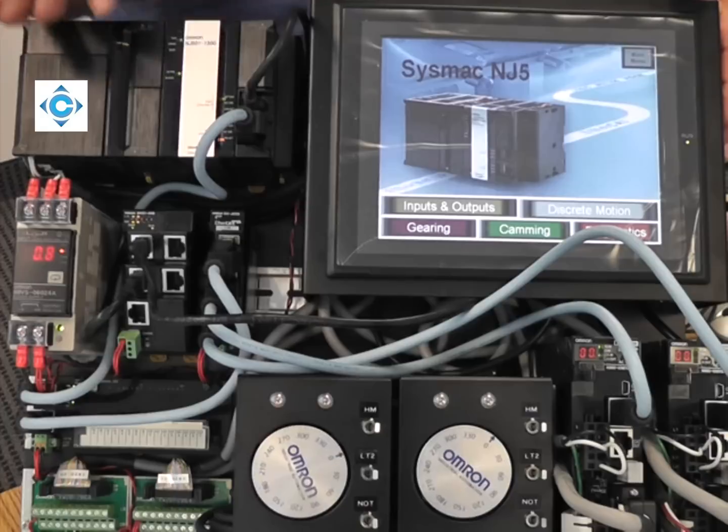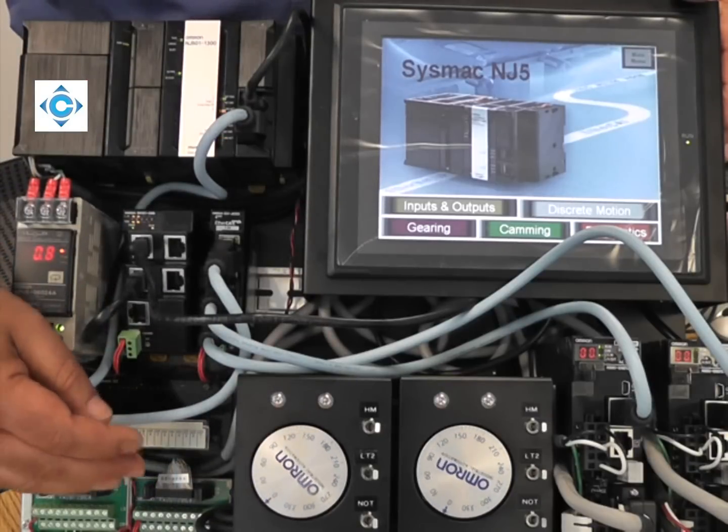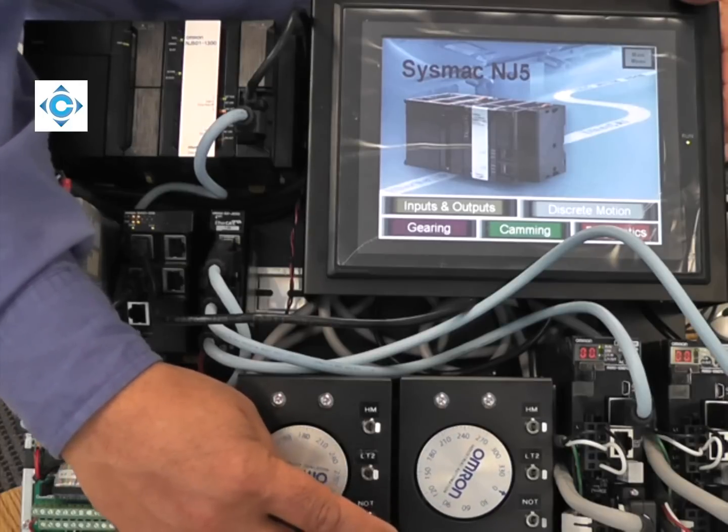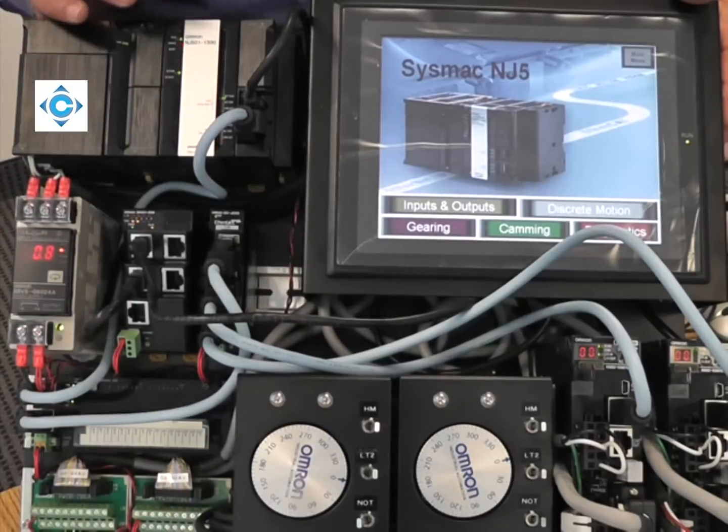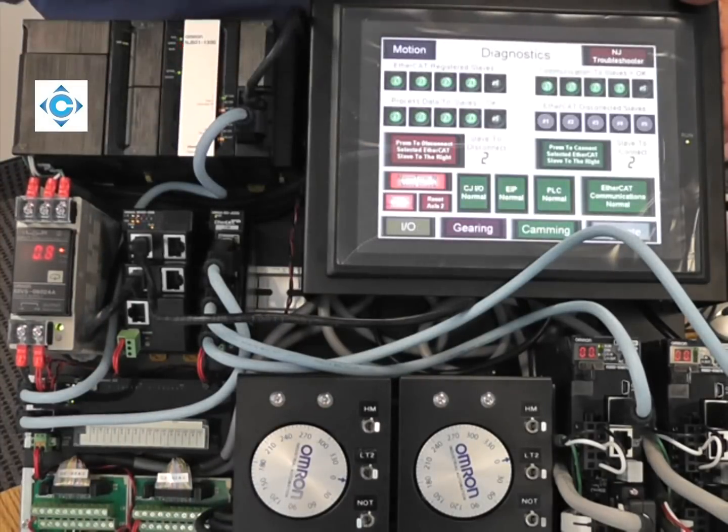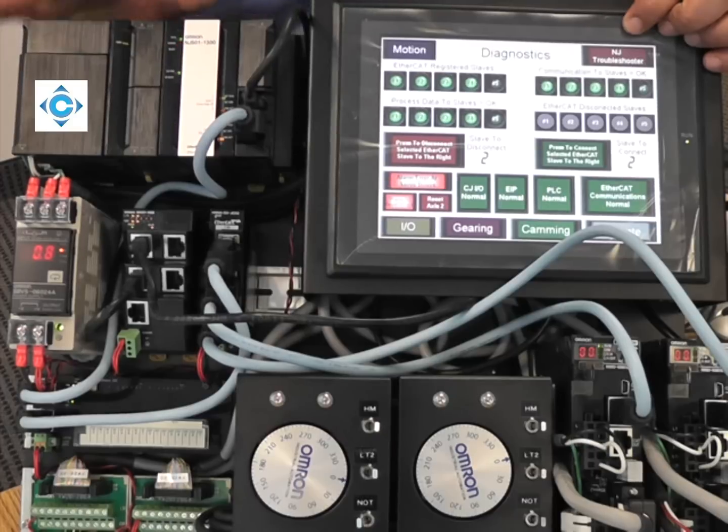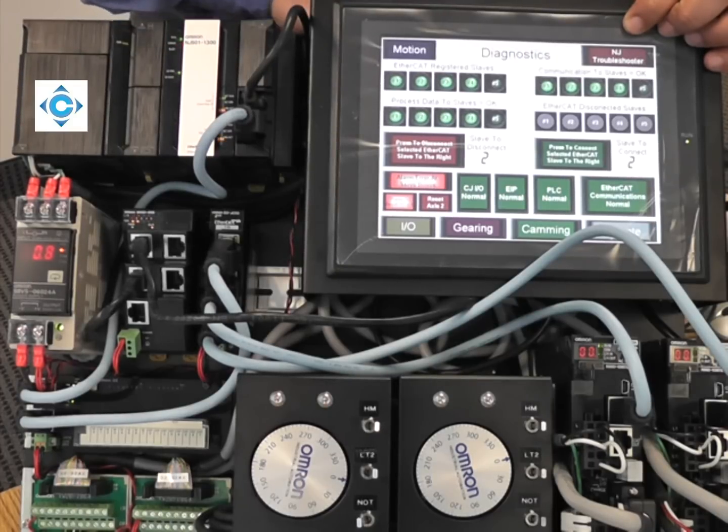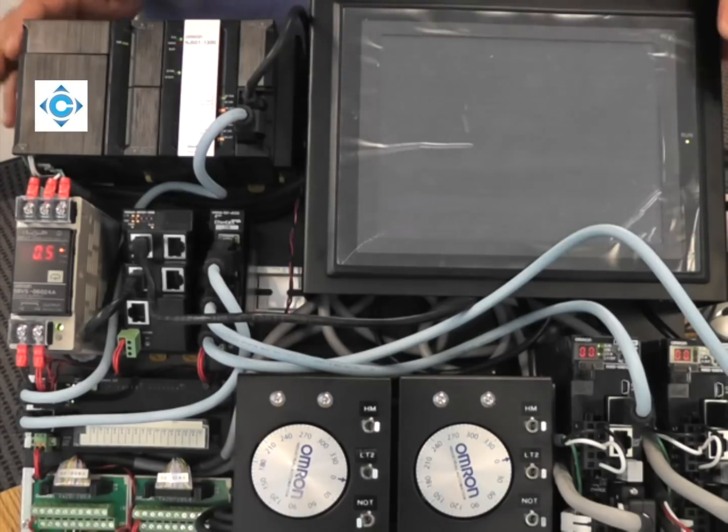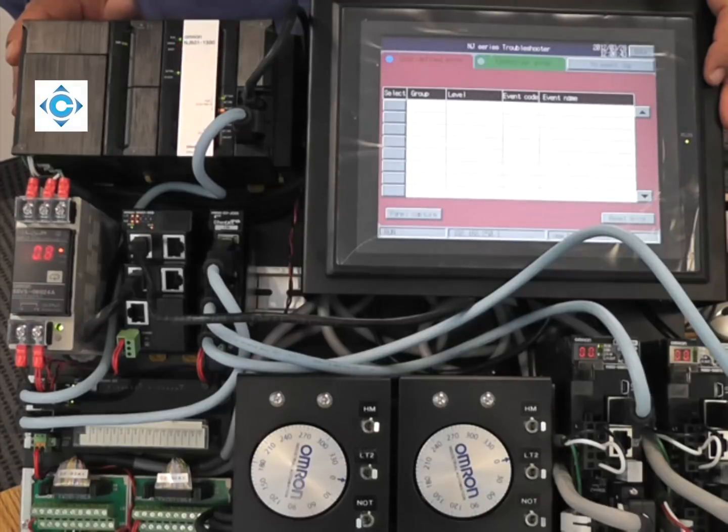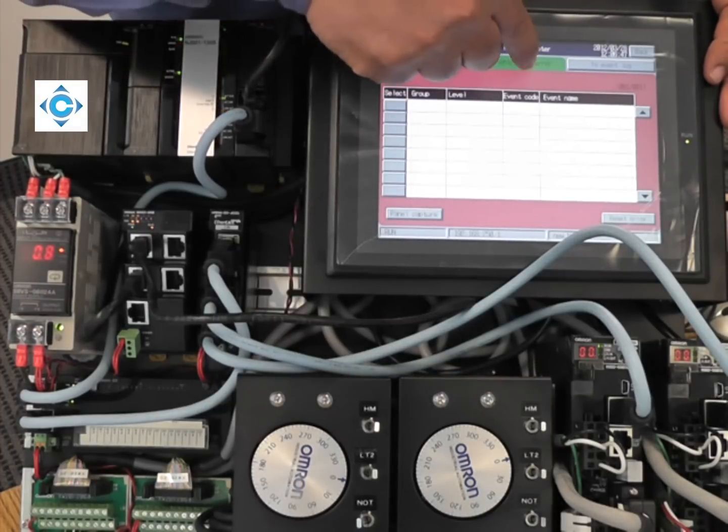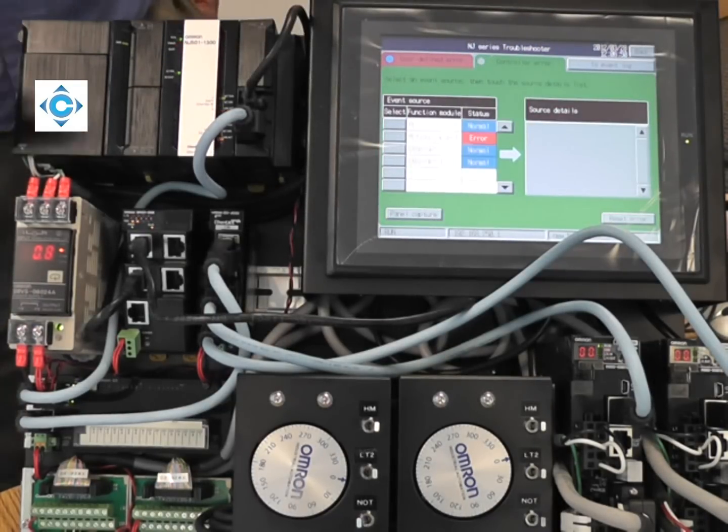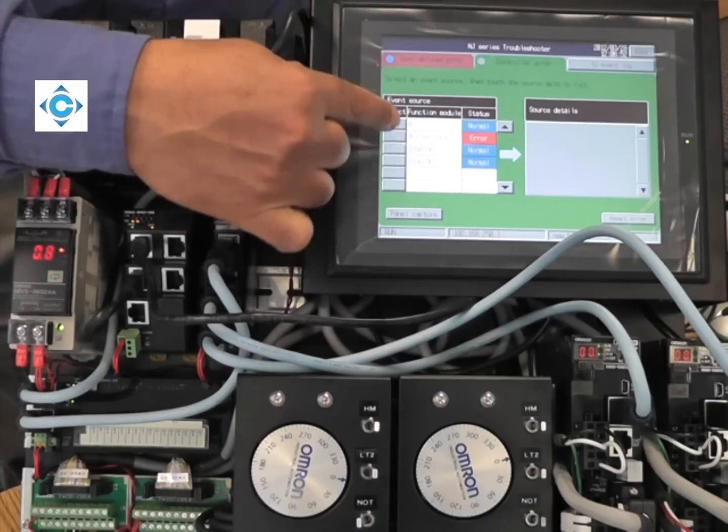Any fault will be categorized in one of these four. For example, while I am running my cam, I can generate a fault on the drive, the negative over-travel. Then I can go to diagnostics. This NJ troubleshooter is really built in the NS, nobody programmed it. You just have to activate it. When I go to this NJ troubleshooter, it should collect the faults. As you see here, this is the four processes: PLC, motion, EtherCAT, Ethernet IP.